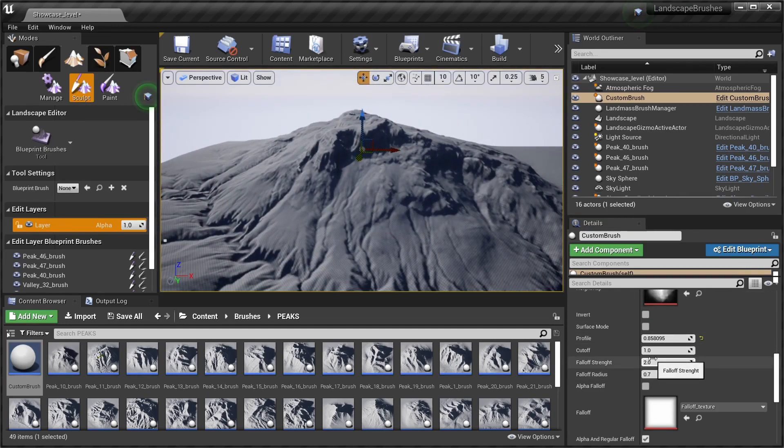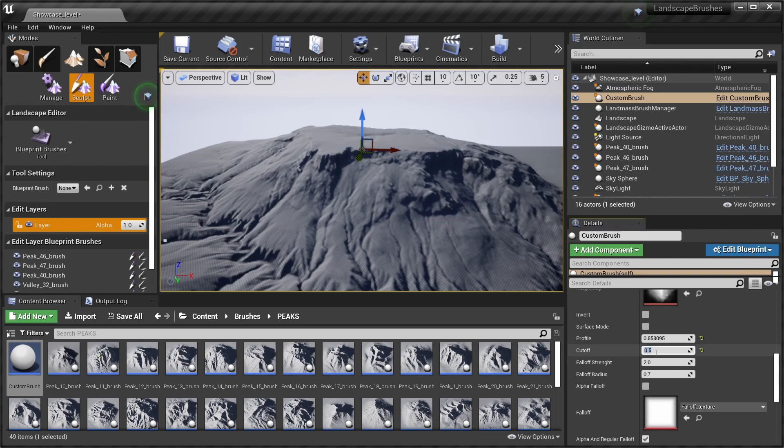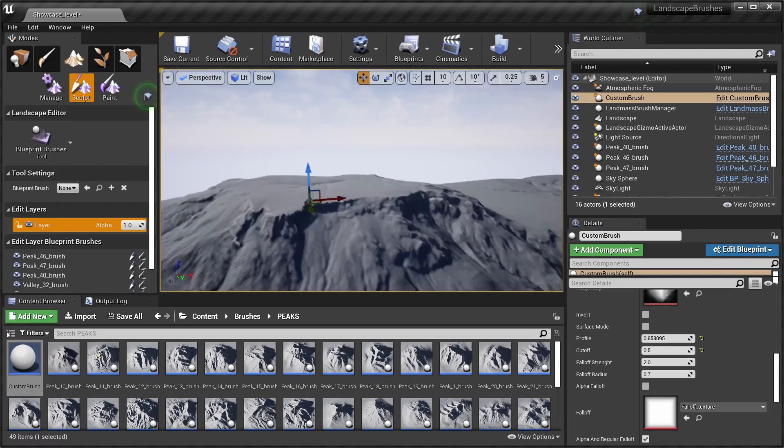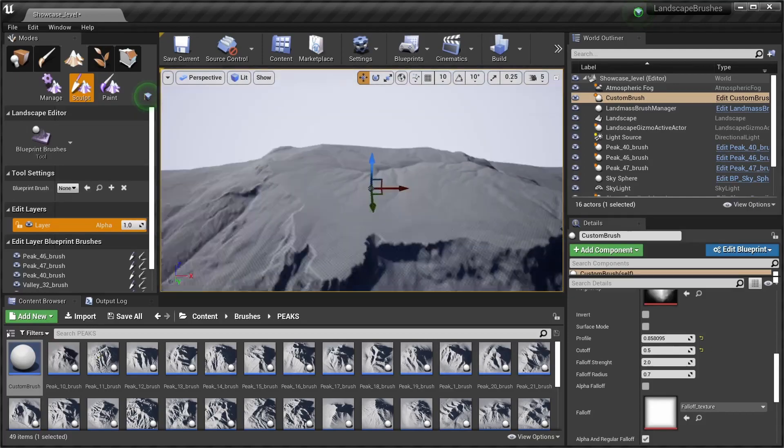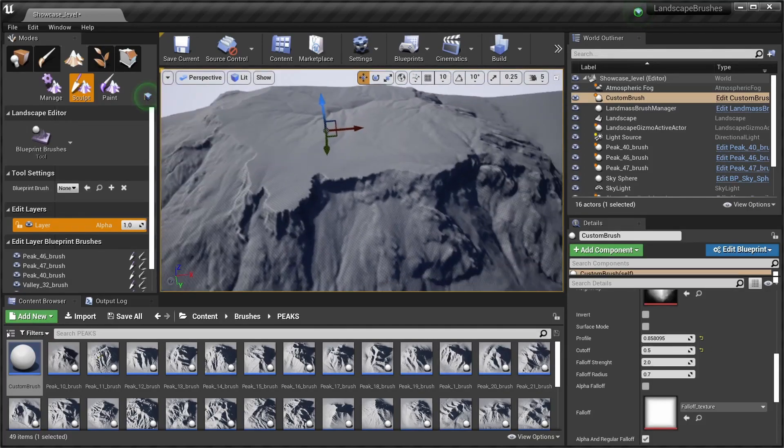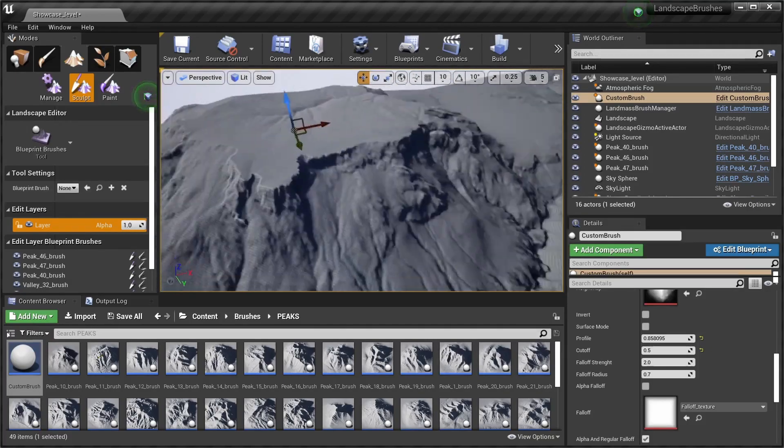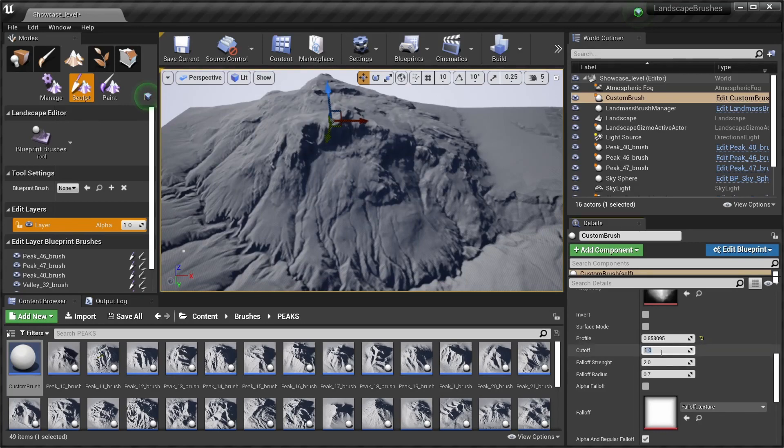There's also the cutoff, which basically cuts the terrain at a certain height. If we choose 0.5, it creates this plateau. It can be quite useful, but I'm leaving it at one.